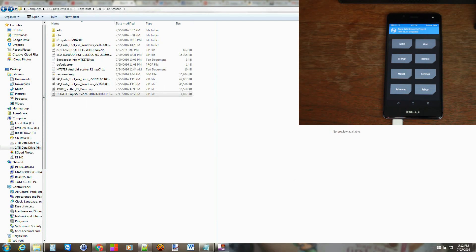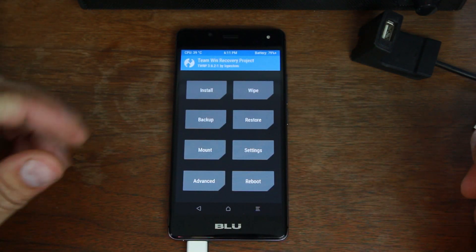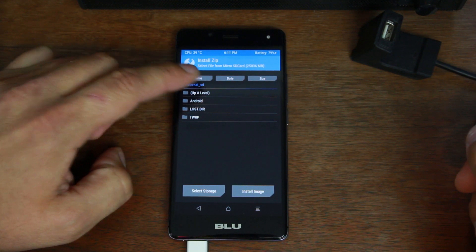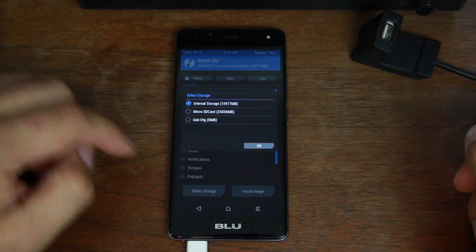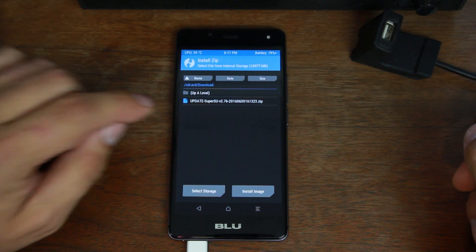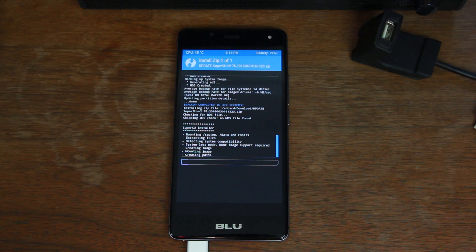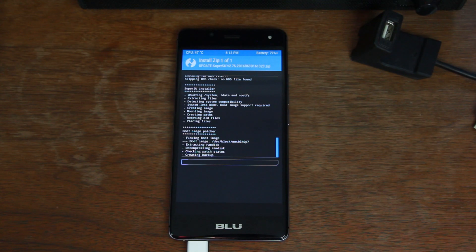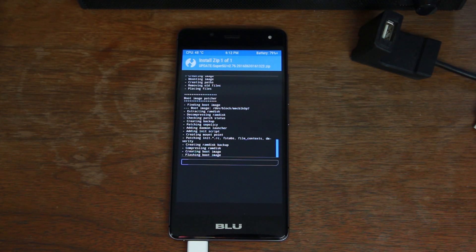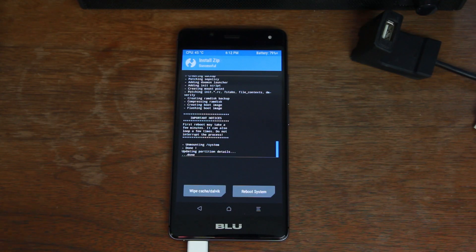Back on the device, go to Install, select storage, go to internal, hit OK, and navigate to Downloads — there's the SuperSU file. Make sure you get the newest version or this will not work. Click on it and swipe across to flash. This is going to root your BLU R1 HD Amazon variant. It looks like it's going to patch the bootloader in systemless mode — so it's a systemless root, meaning it will not touch your actual system image. If there's any kind of encryption or verified boot, it's going to be okay. Go ahead and reboot the device.